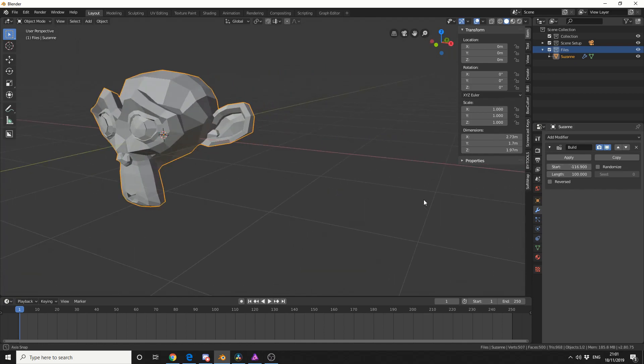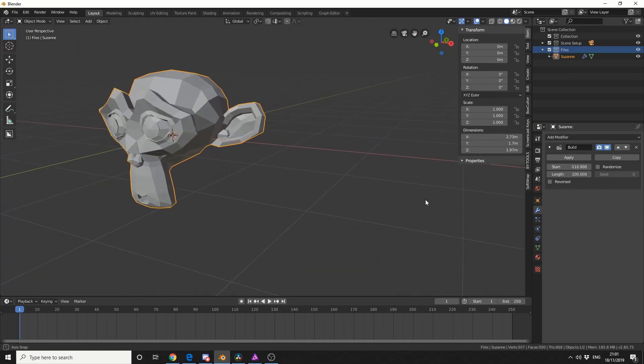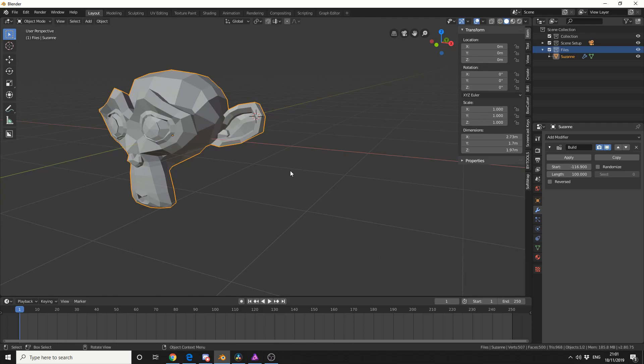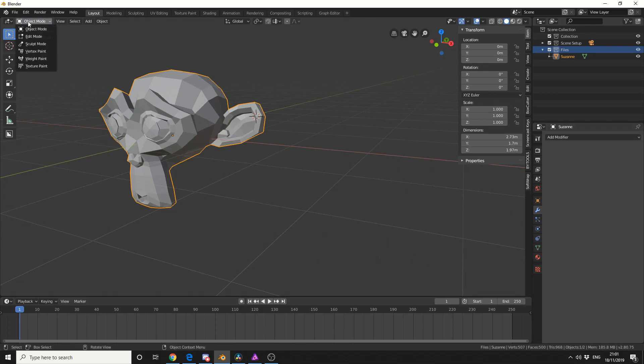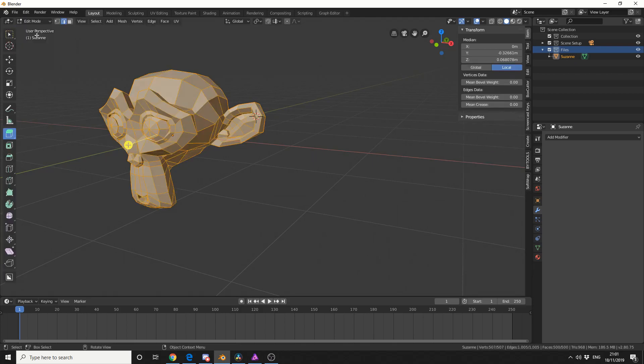Now that's pretty good, and the modelling is pretty decent, but what if I want to actually build from somewhere like the ear? Well, I can actually place my 3D cursor by pressing shift and right click. Let me just quickly delete this build modifier. I'll jump into edit mode.